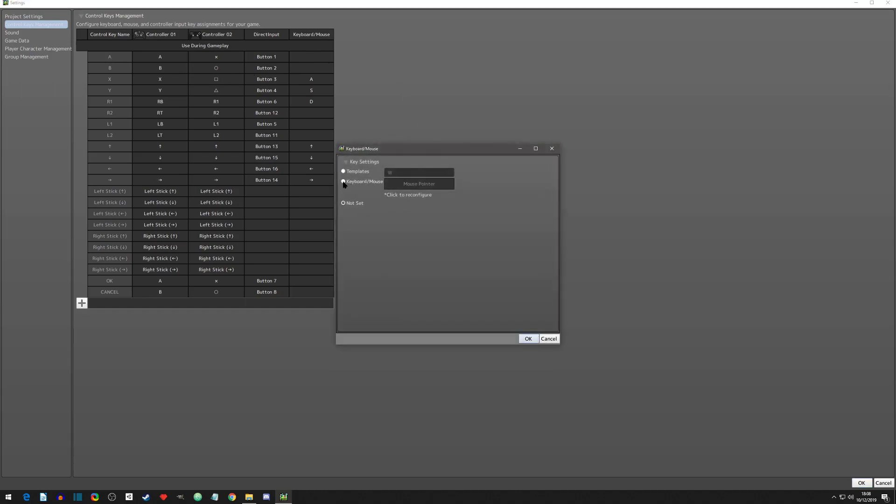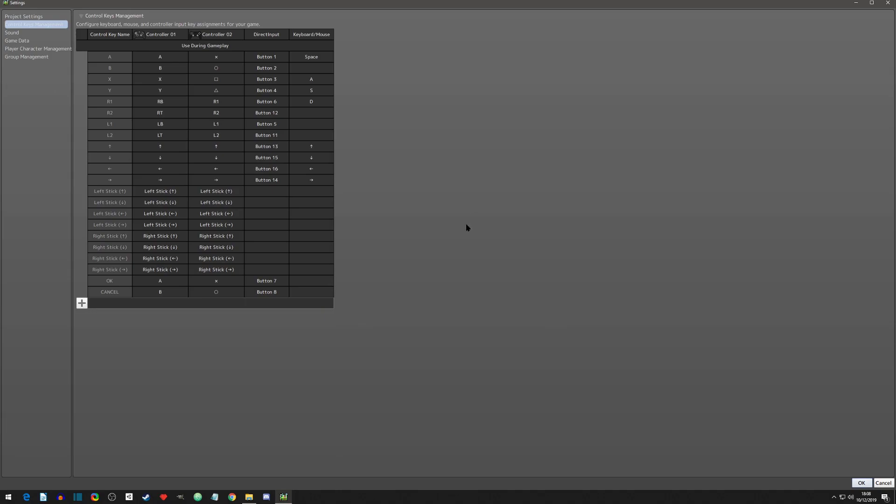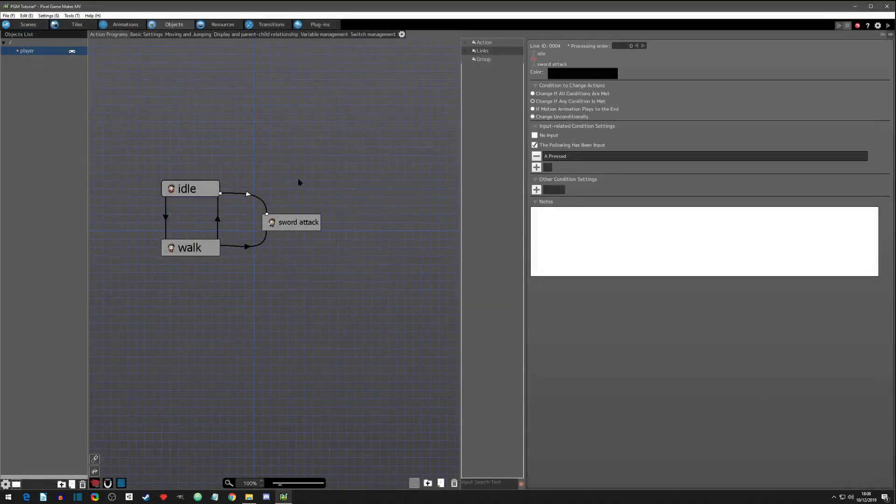So we need to double into there and we want it to be on the keyboard and mouse. Right here it says click to configure, so click it. It says press a key and I'm just going to do space. Now it's set. You can hit okay, hit okay, and now when you press space, A will be considered pressed.